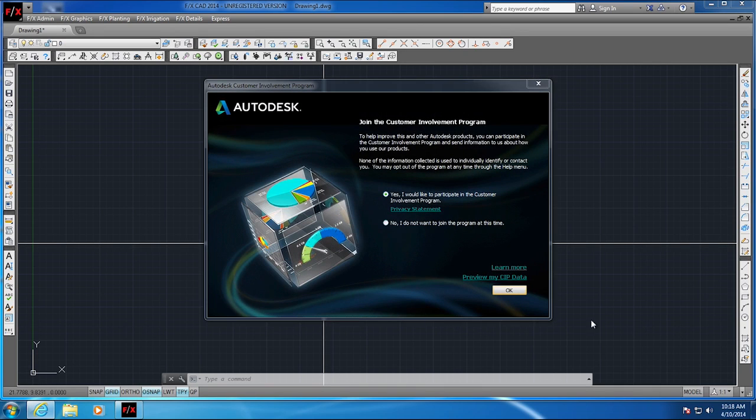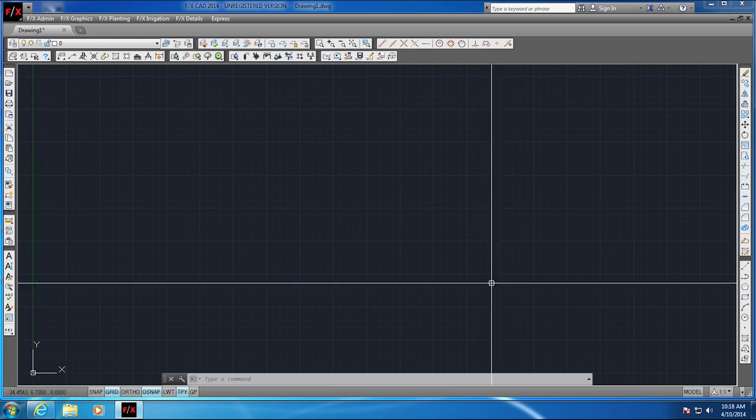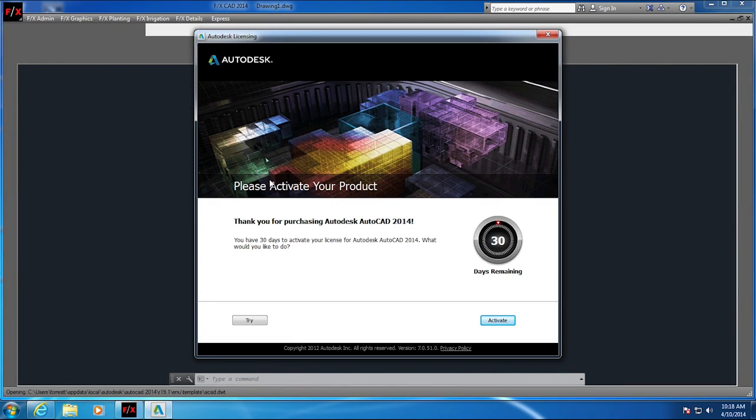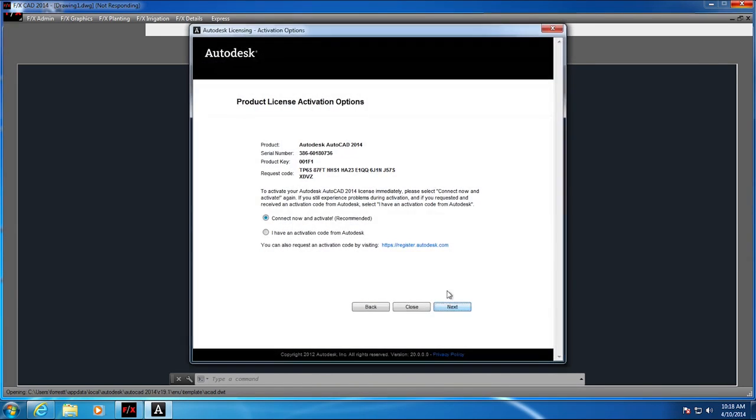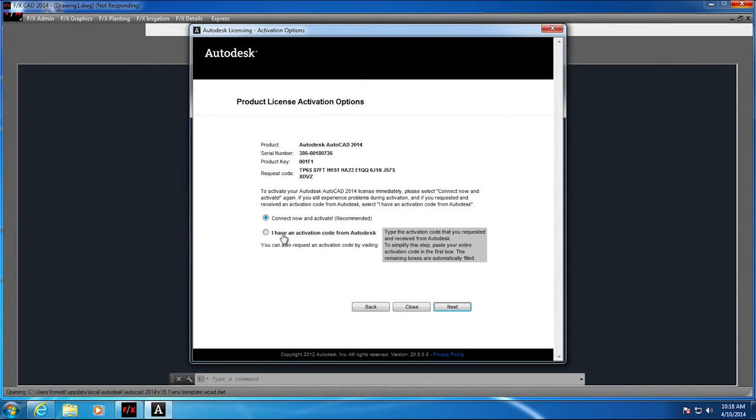Once you get your activation codes from us, you can go ahead and enter it like so. Click on the activate button again. On the next screen you're going to check I have an activation code from Autodesk.